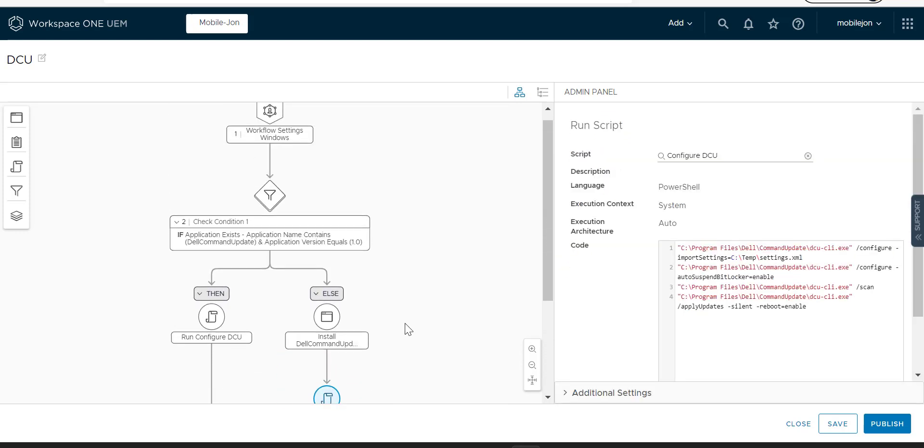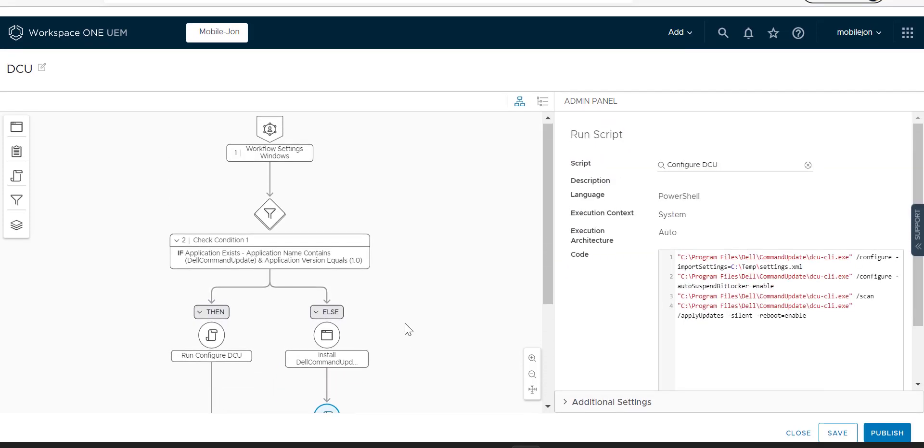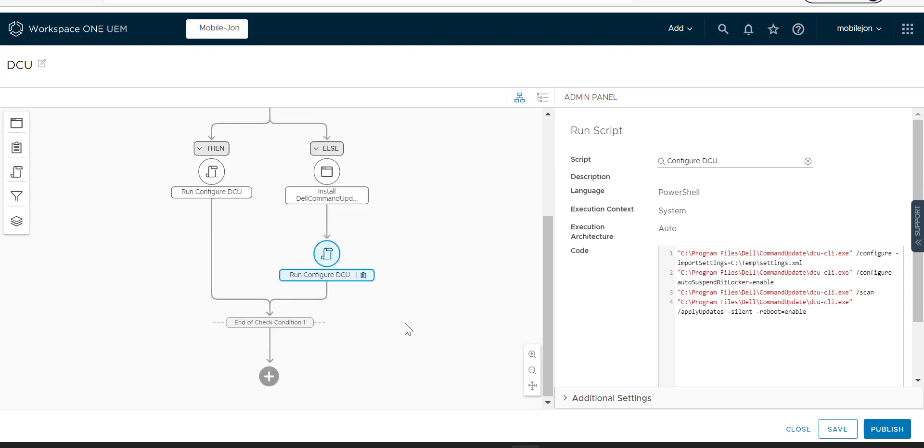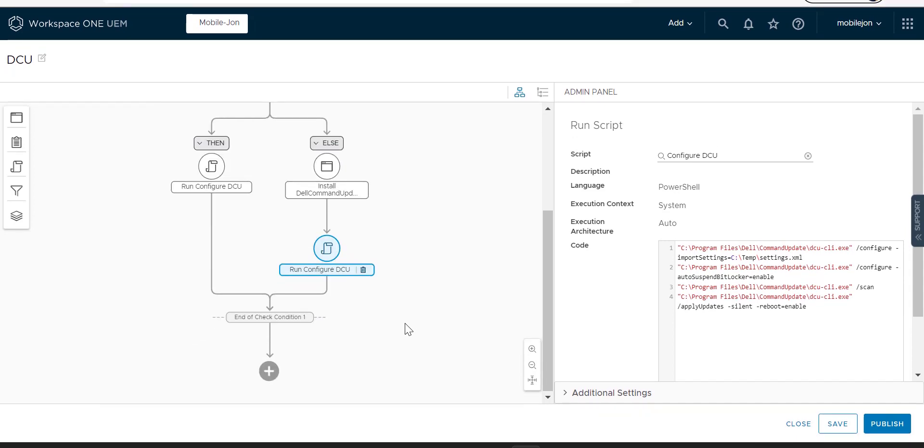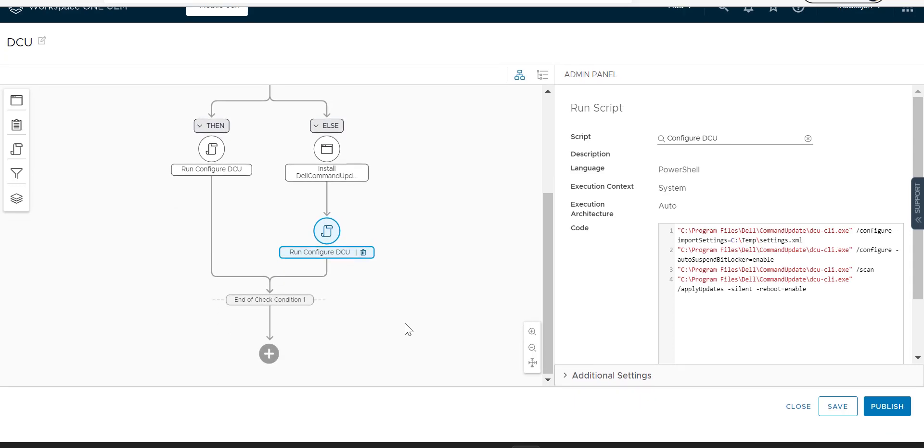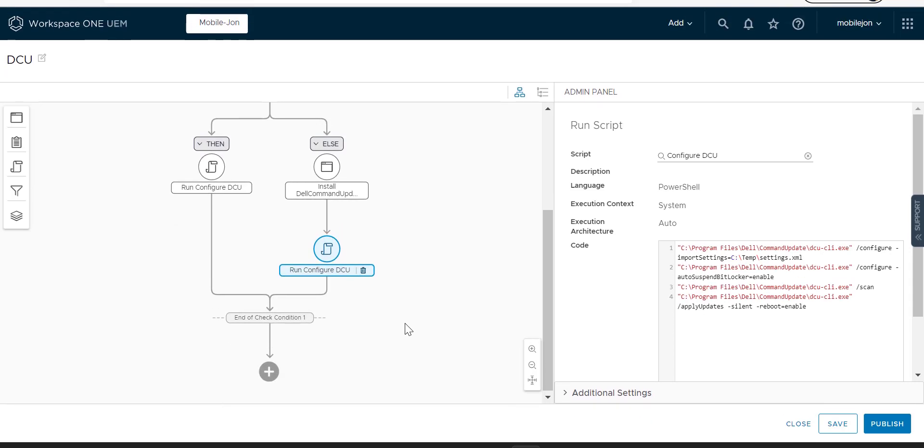So you can see here what we've done is we've created a workflow that says, let's see if it has the app. If it does have the app, then just run the script. If not, install the app and run the script. And so it's really just that simple.